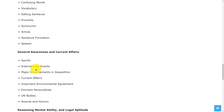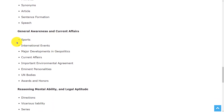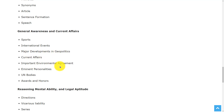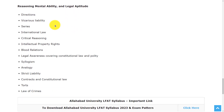In the General Awareness and Current Affairs section, the topics are: sports, international events, major developments in geopolitics, current affairs, important environmental agreements, eminent personalities, UN bodies, and awards and honors.